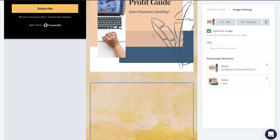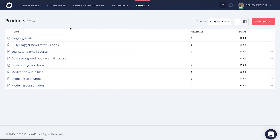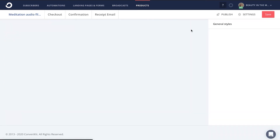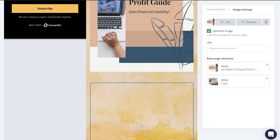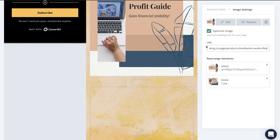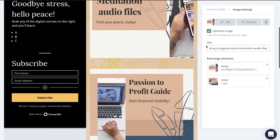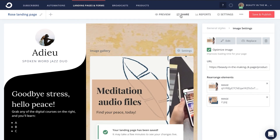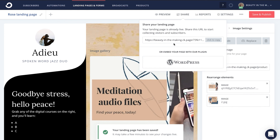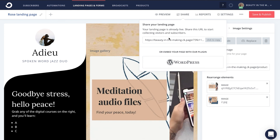If you're specifically using ConvertKit Commerce, head to the product tab in your ConvertKit account and click on the digital product that you are offering. From here, head to the publish button and copy the product's link. Head back to your landing page and paste the URL on that image. When you're done finalizing your product landing page and you're ready to share it, head up here to hit save and publish, hit share, and then click to copy the link so that you can begin sharing your product landing page with others.